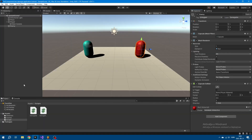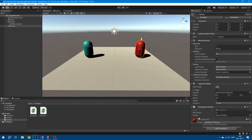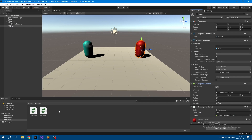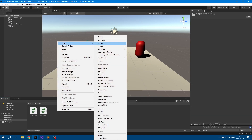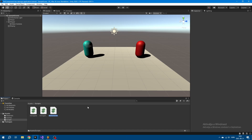Let's go back to Unity and apply the Damageable script to the enemy. We're going to set his max health to 100, and the collider is just going to be the capsule collider.